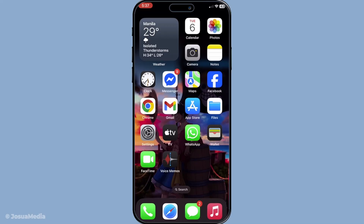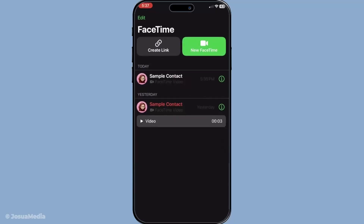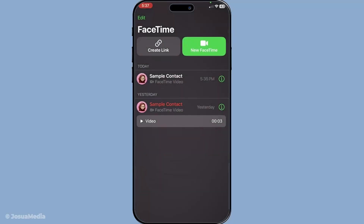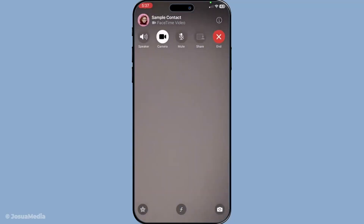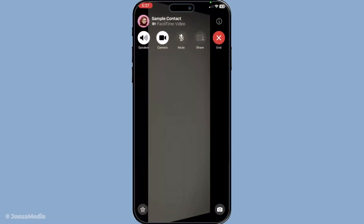Now once their camera is checked, suggest they switch between the front and rear cameras during the call. Sometimes toggling between the cameras can resolve any minor glitches causing the display problem. It's a quick check but can often pinpoint the issue effectively.